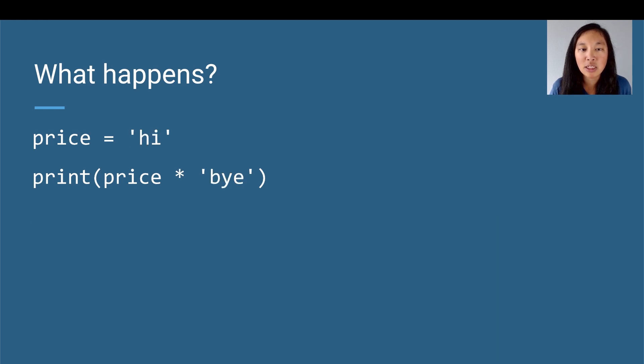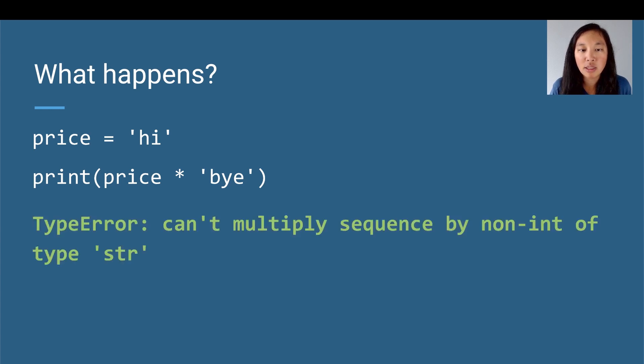Let's take a look at another example. What about price equals 'hi'? Print price times 'bye'. If we run that, we're going to get a TypeError because it'll say can't multiply sequence by non-int of type str.